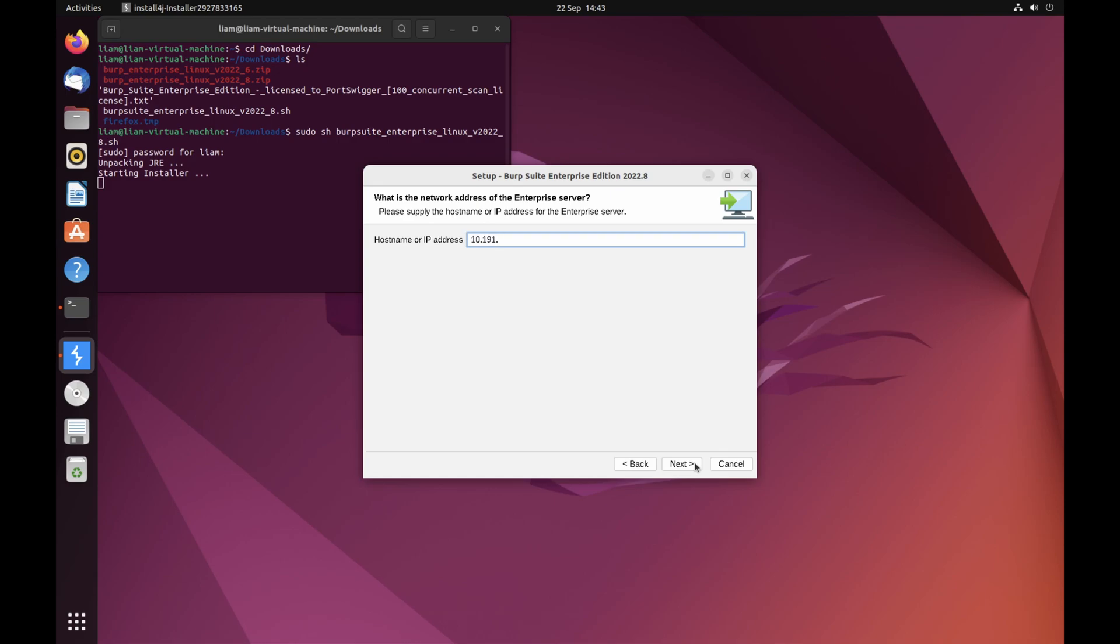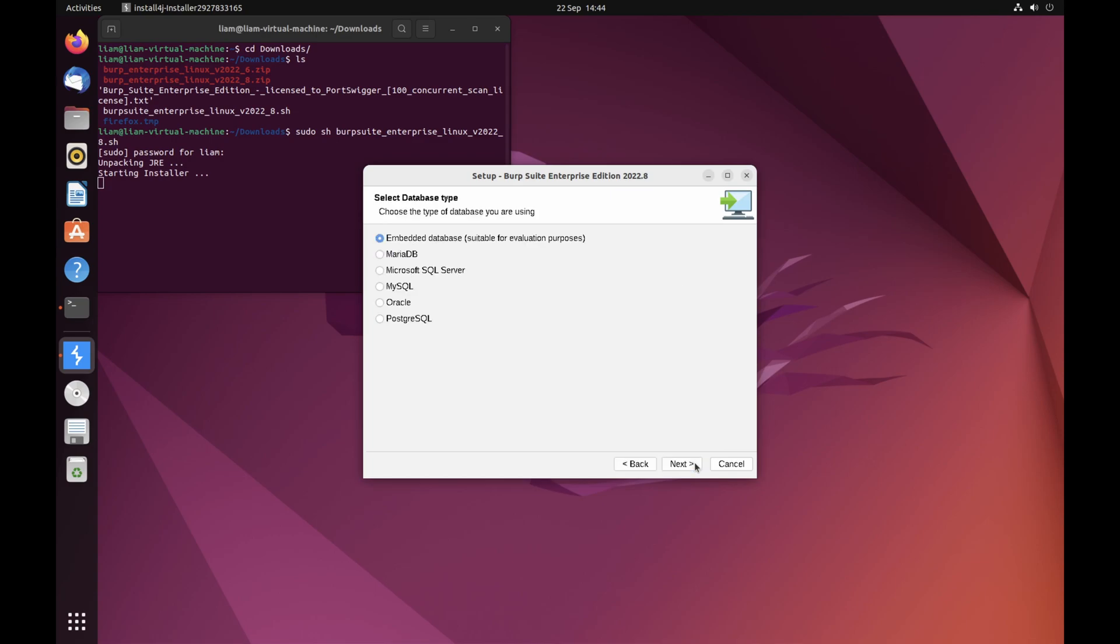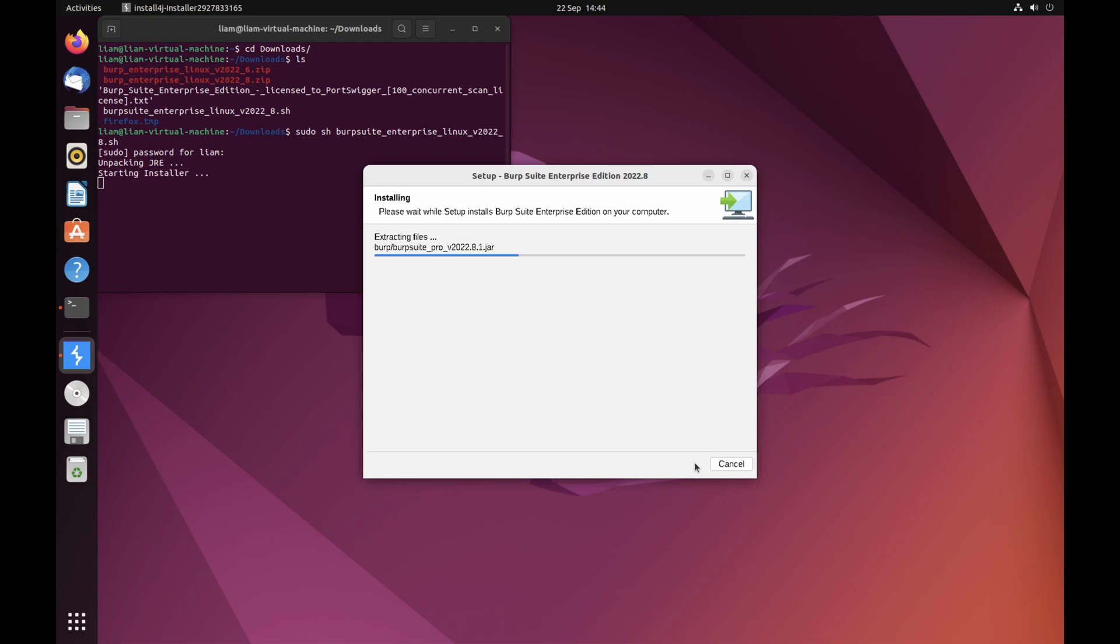When prompted, enter the hostname or IP address of the machine where you previously installed the Enterprise server. External scanning machines automatically access the Enterprise server on port 8072.